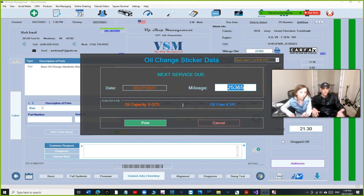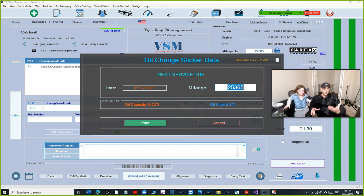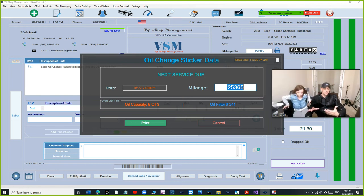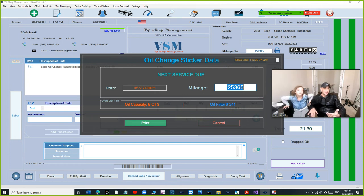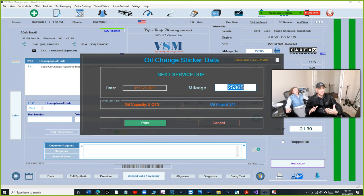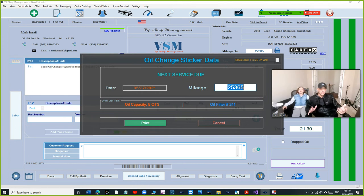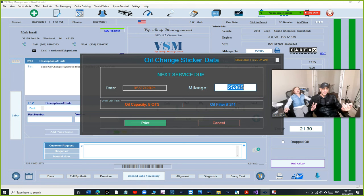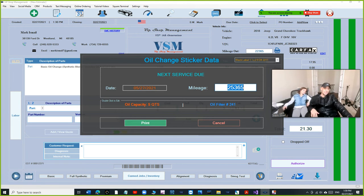I did oil changes my whole life. I don't care how good of a mechanic you are, you still have to do oil changes here and there, whether in your vehicle, whether the shop is slow. Oil change is very important in our business. We don't like it, but it's essential. That's what brings customers to your business.